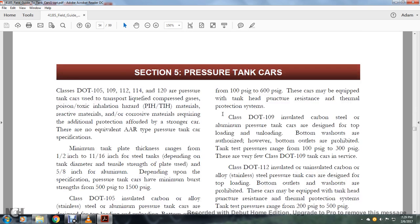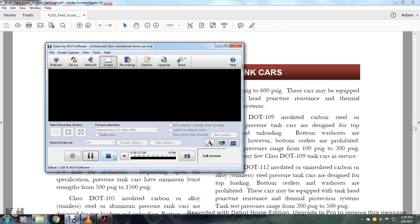Alright, Section 5, pressurized tank cars.